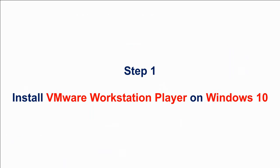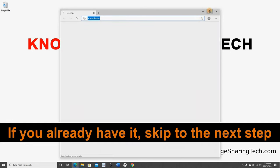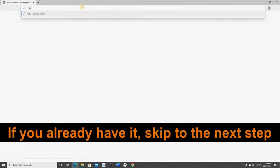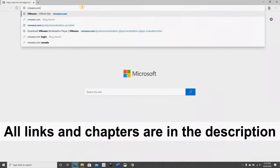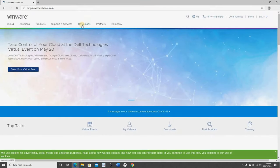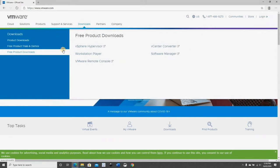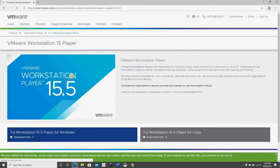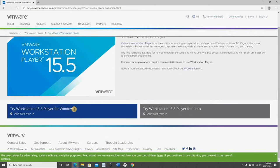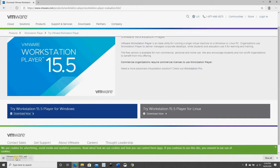Let's start with step one: installing VMware Workstation Player on Windows 10. Open your web browser and go to VMware.com. Hover over Downloads and choose Free Product Downloads. On the right you have Workstation Player — click on it. Since I have Windows 10 running, I'm going to download the Workstation Player for Windows 10. Click Download Now and the download will begin.